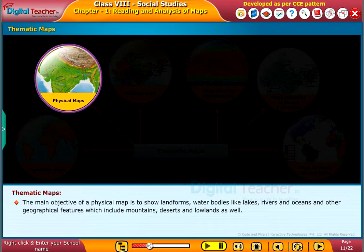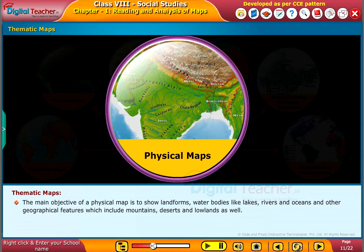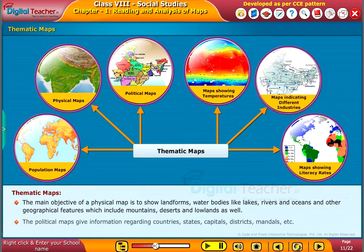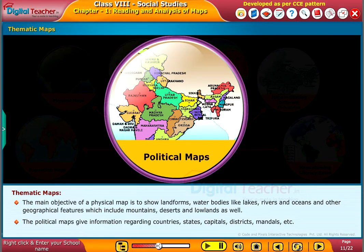The main objective of a physical map is to show landforms, water bodies like lakes, rivers and oceans, and other geographical features which include mountains, deserts and lowlands as well. The political maps give information regarding countries, states, capitals, districts, mandals, etc.